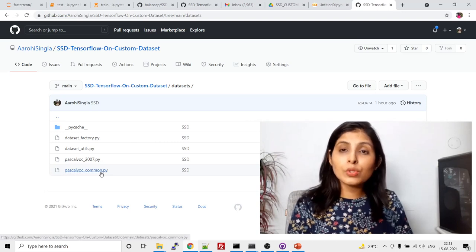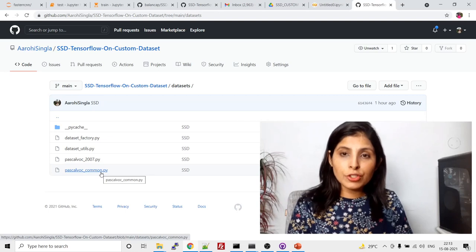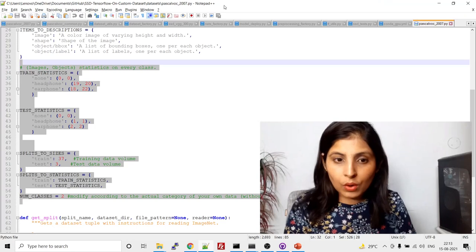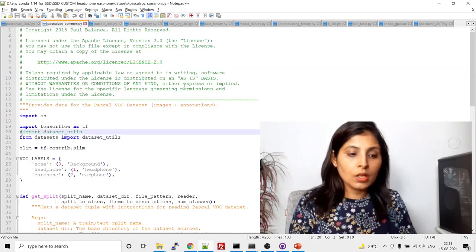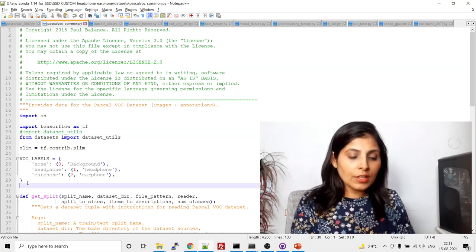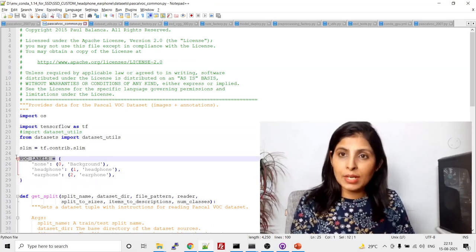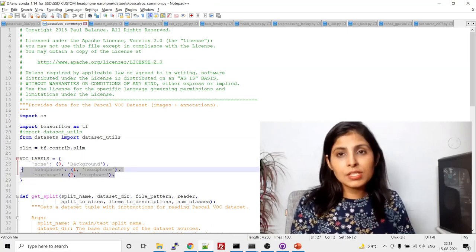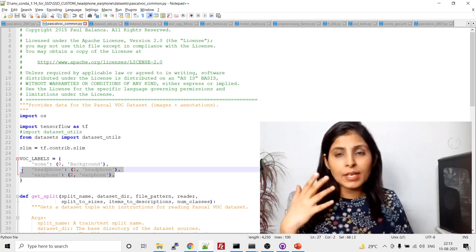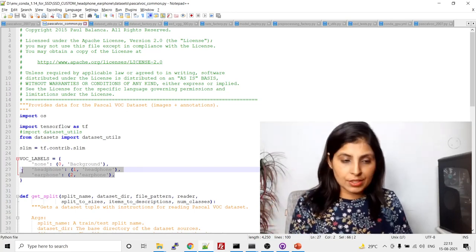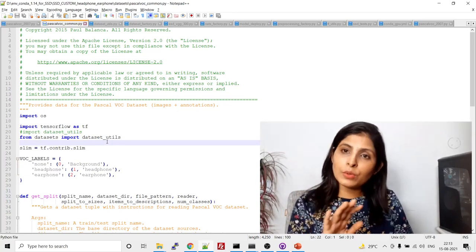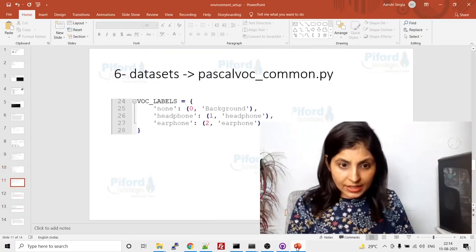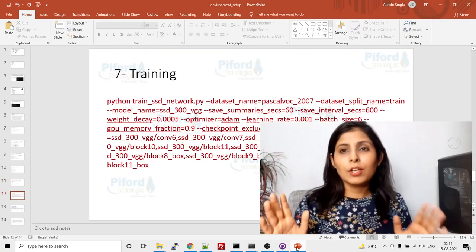Next, open the file pascal_voc_common.py in the datasets folder. Inside the VOC_LABELS variable, mention your label names. I've defined two labels: headphone and earphone. Make changes here according to your own dataset. That's all you need to do in this file.